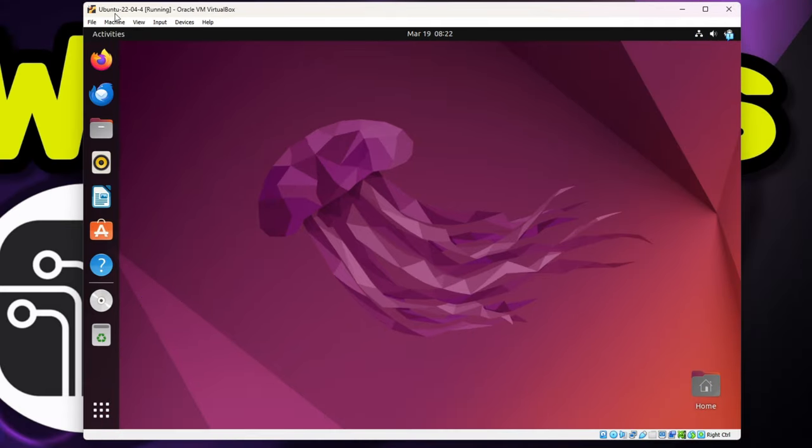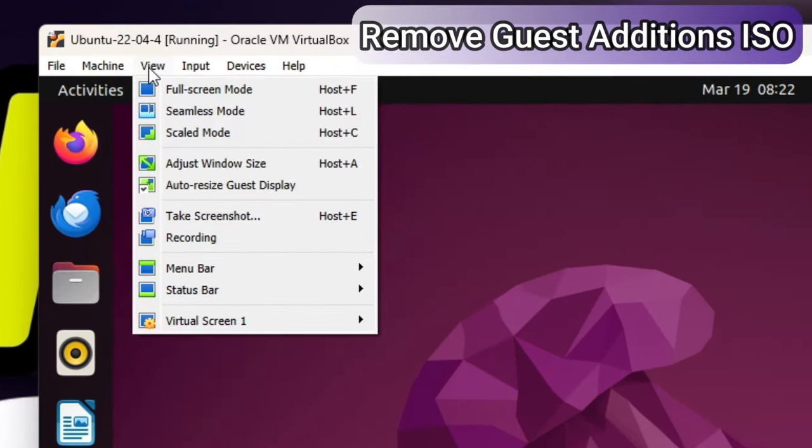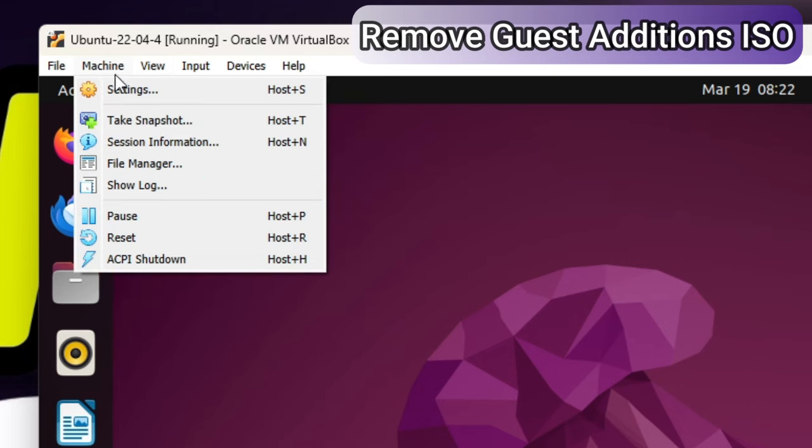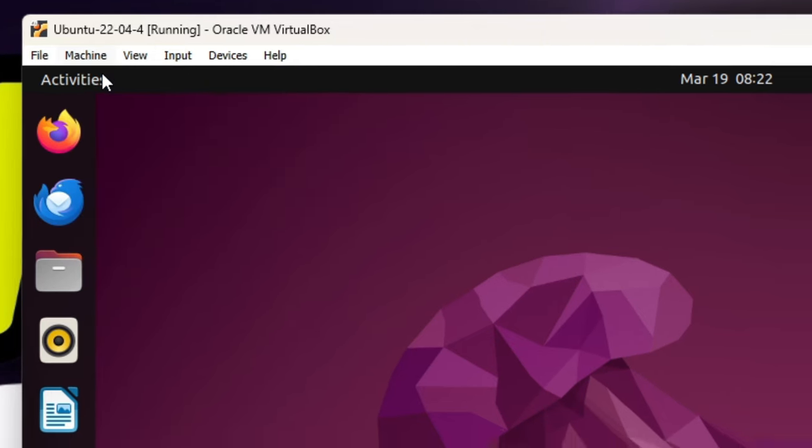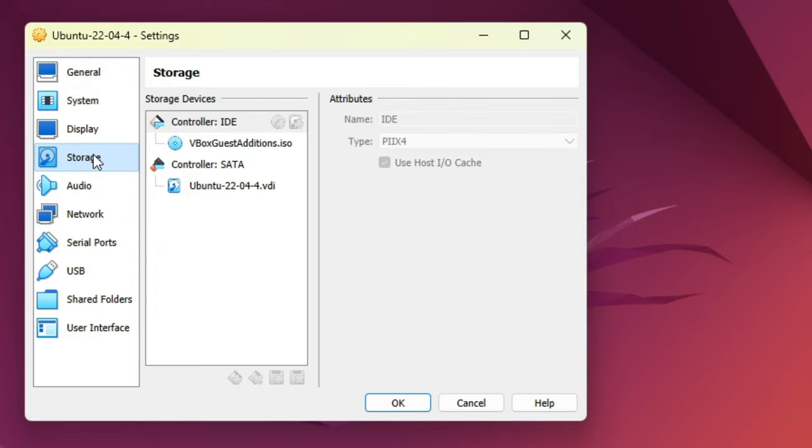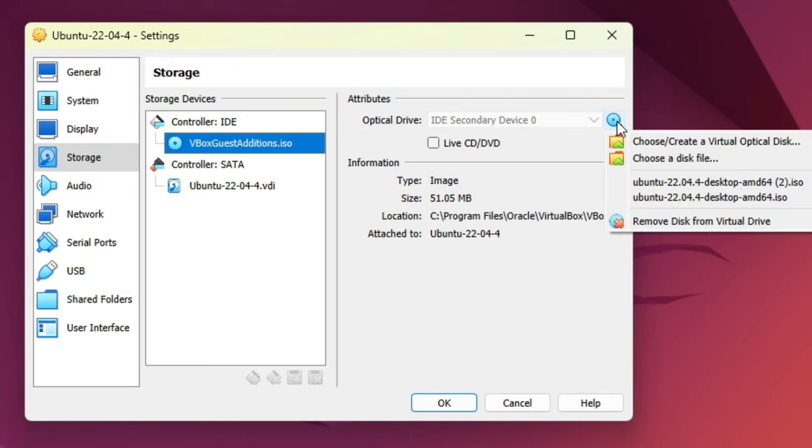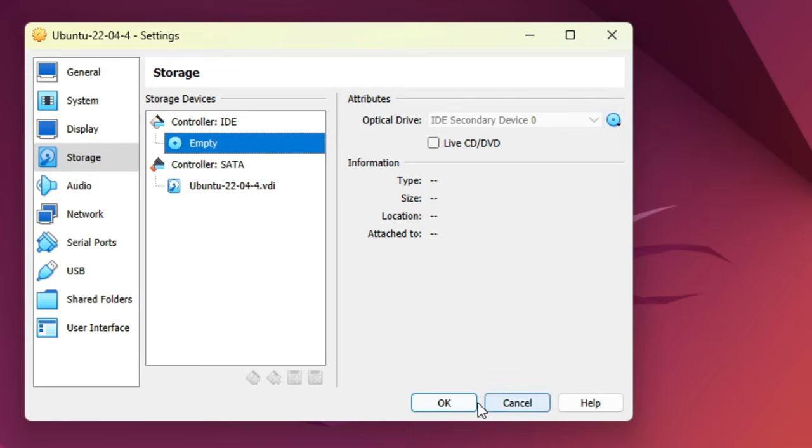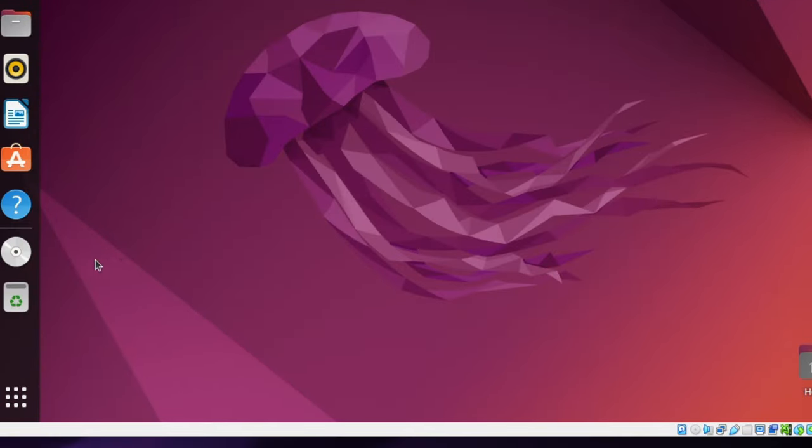Once restarted, we no longer need the CD image and can remove it by selecting Machine, then Settings. Select Storage and then under IDE Controller, select the ISO image. Click the small CD icon and select Remove Disk from Virtual Drive. You'll then see the disk image disappear from the launcher.